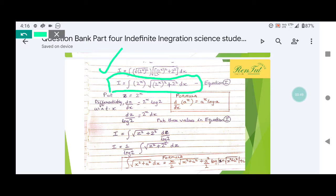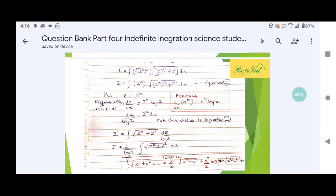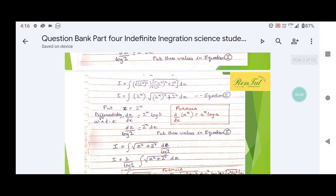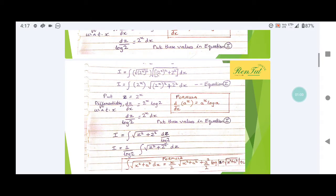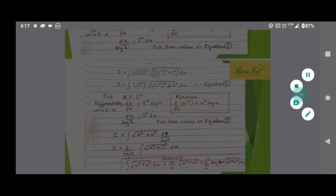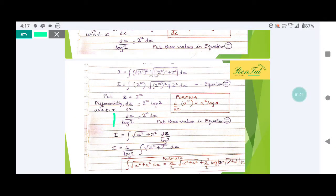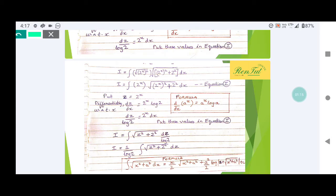We had put z is equal to 2 raised to x, and after differentiation and rearranging we had got this term: dz divided by log 2 is equal to 2 raised to x dx. Now we have to put all these into equation number one.